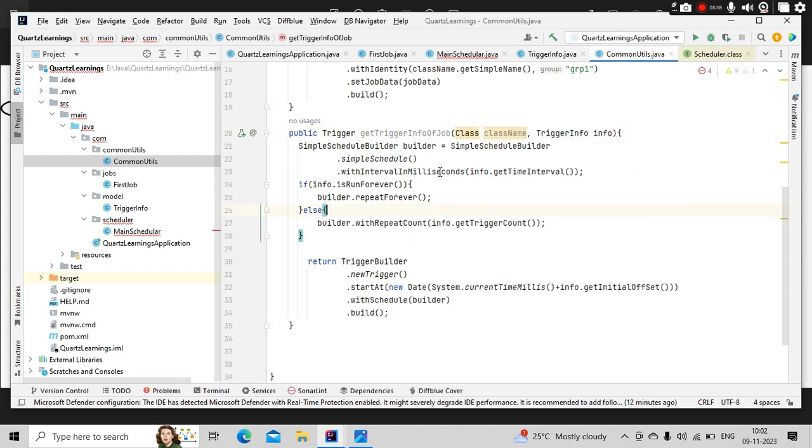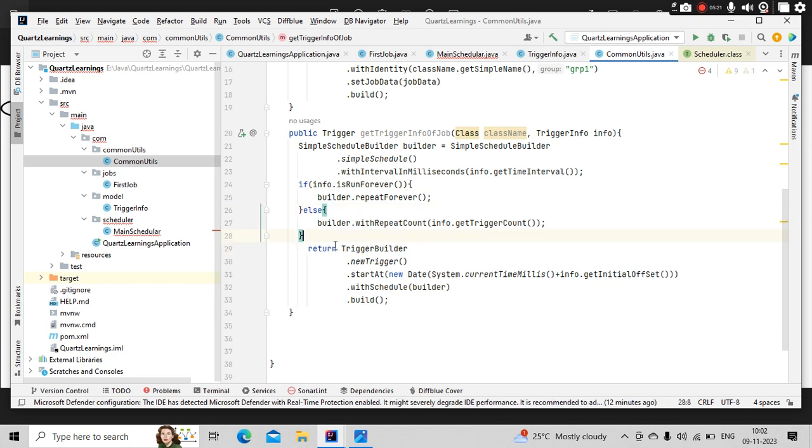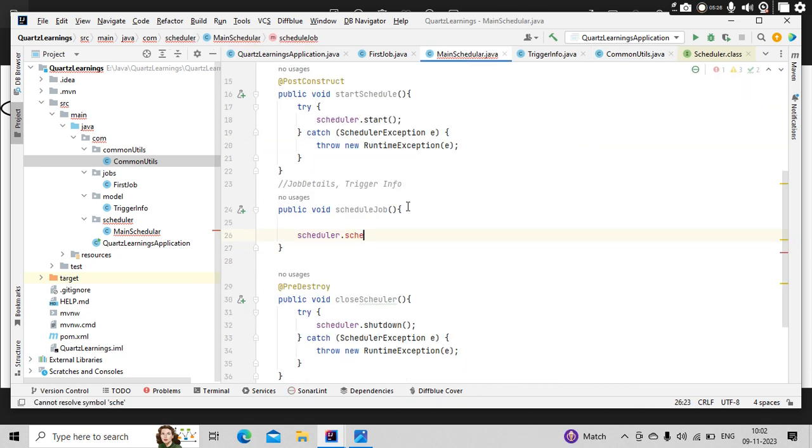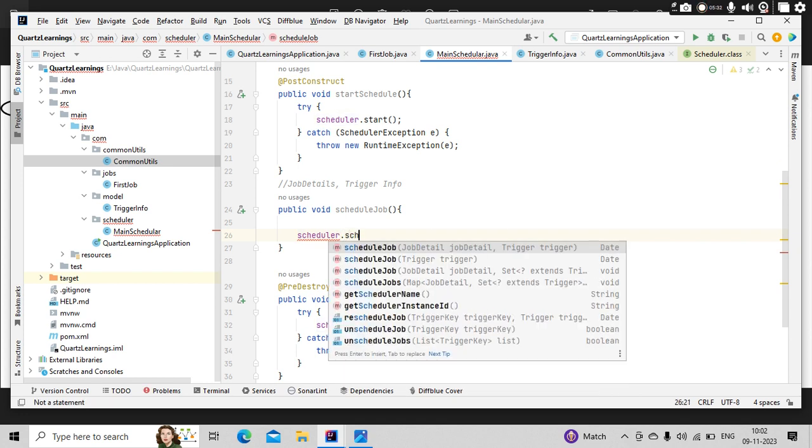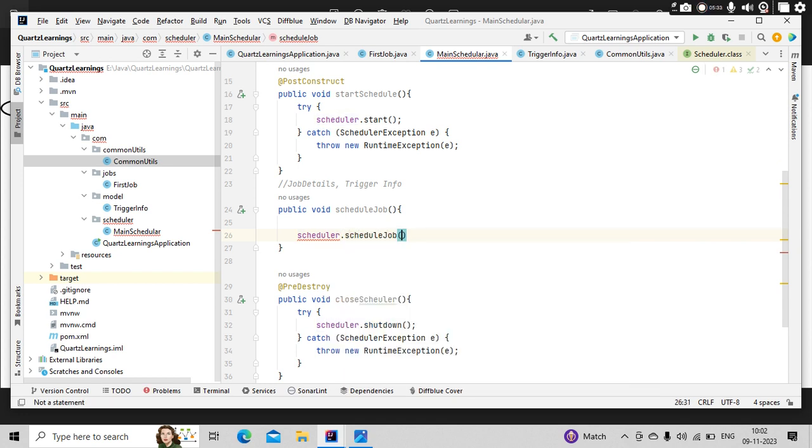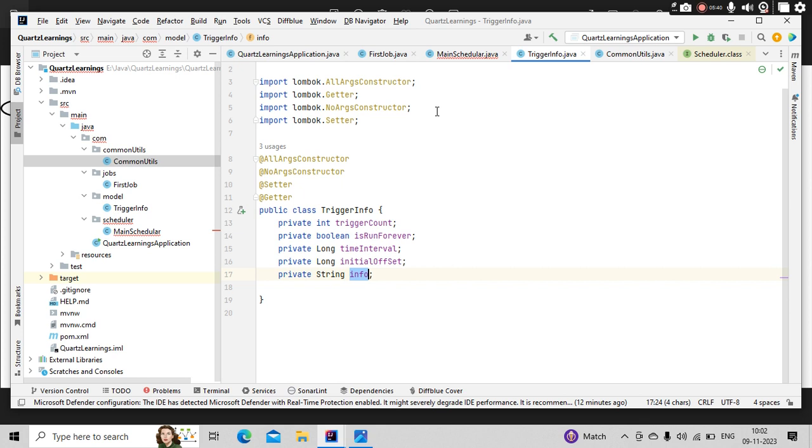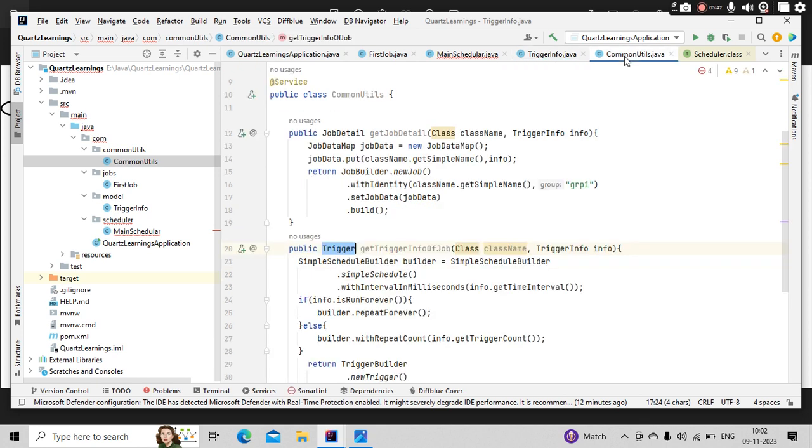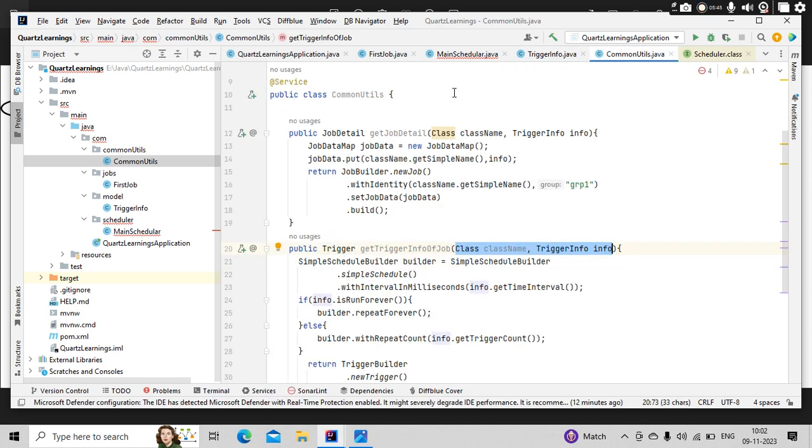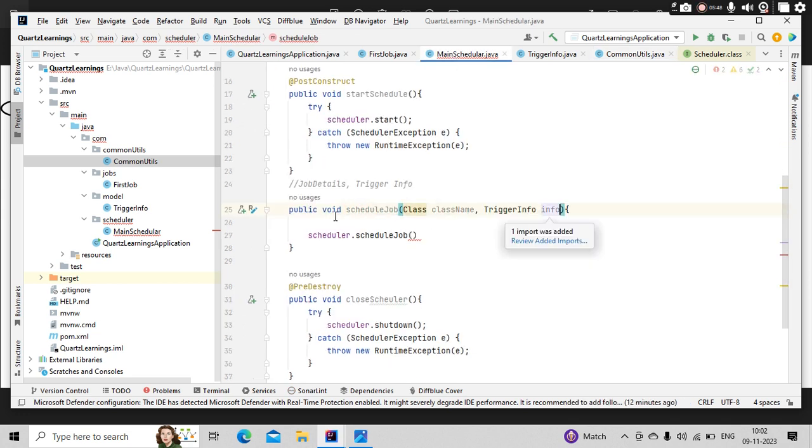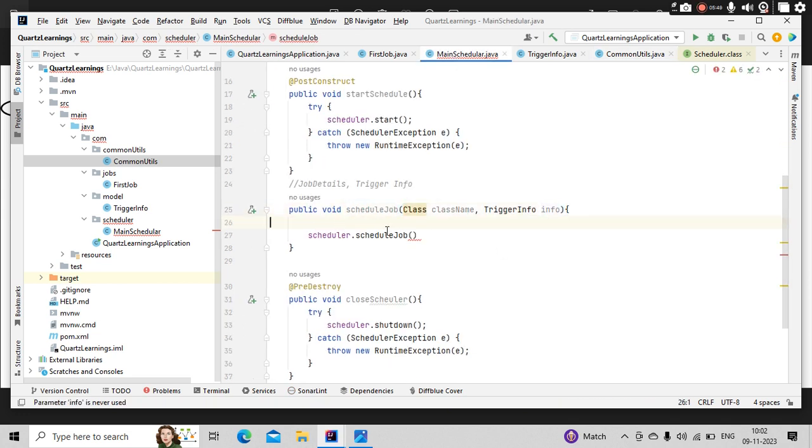Now I have two objects ready for me: job details and trigger. In order to schedule a job, we need a scheduler, right? So here simply use schedule job of two variables. So in these two variables, I am expecting these two parameters. If I wanted to be generic, I need to pass them as parameters for me.